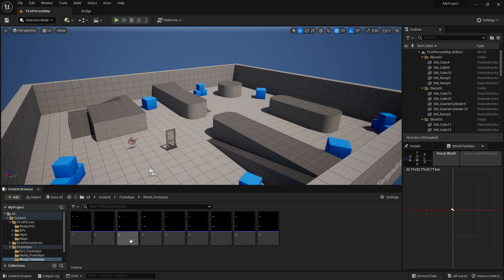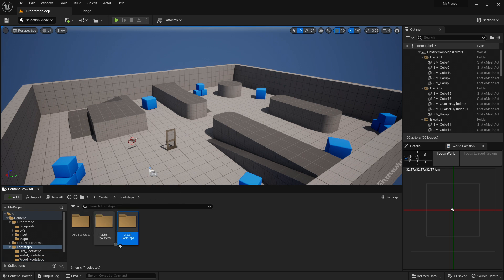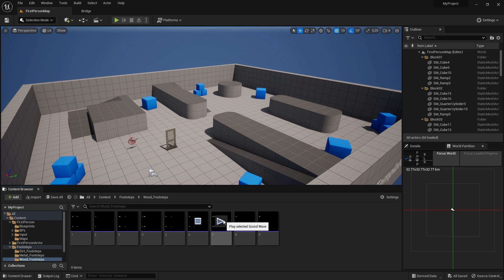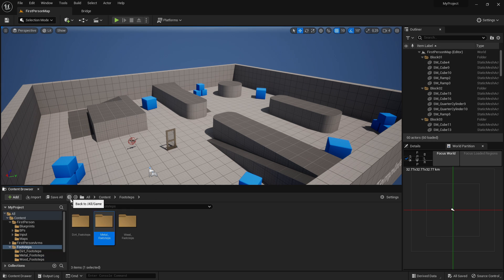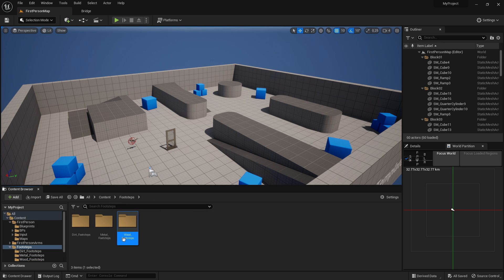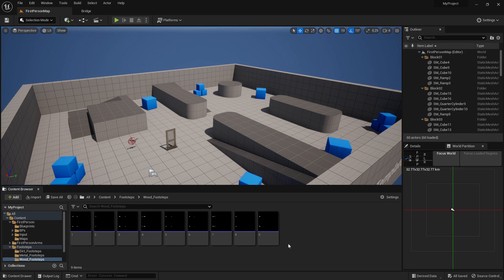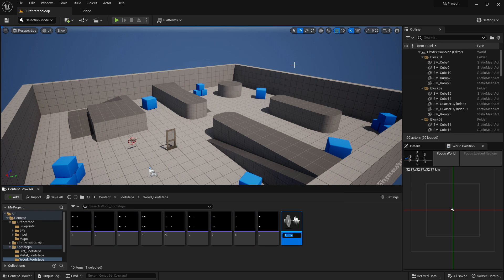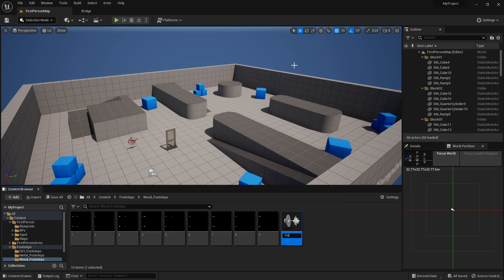Then go into your folder and import your footsteps. Right now I'm in the wood footsteps folder, so I'll import my wood footstep sounds. Import all of your sound effects for all the different folders. Once done, go into a folder — I'll go into the wood footsteps — highlight everything, right click, create single cue, and call it 'wood footsteps'.